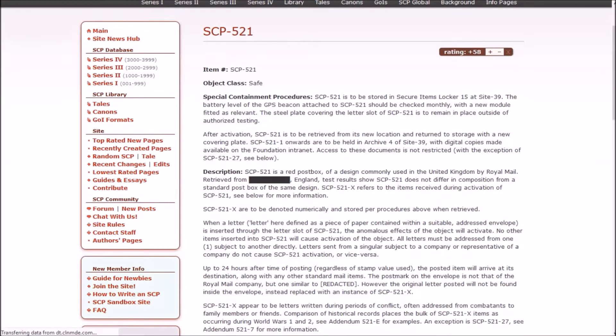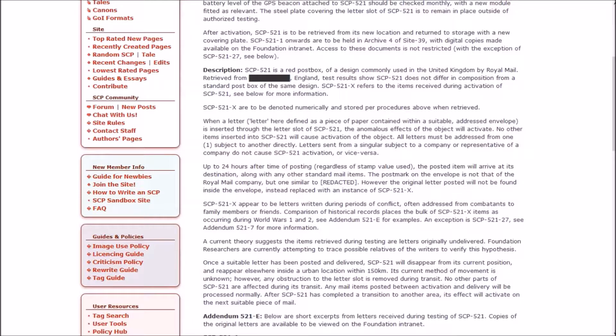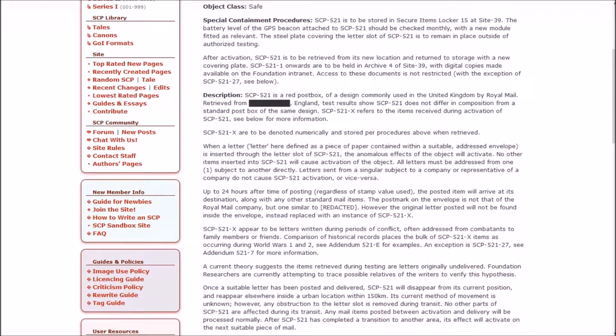SCP-521 is to be stored in a Secure Items Locker at Site-39. The battery level of the GPS beacon attached to it should be checked monthly. The steel plate covering the letter slot of 521 is to remain in place outside of authorized testing. After activation, 521 is to be retrieved from its new location and returned to storage. 521-1 onwards are to be held in Archive 4 with digital copies on the Foundation intranet. Access is not restricted except for 521-27, see below.